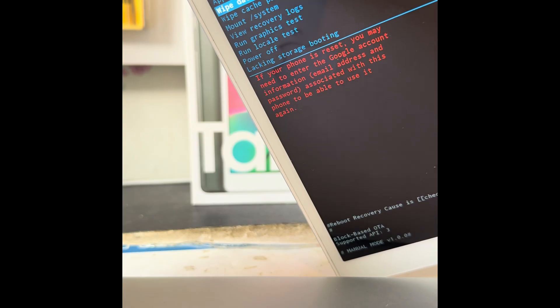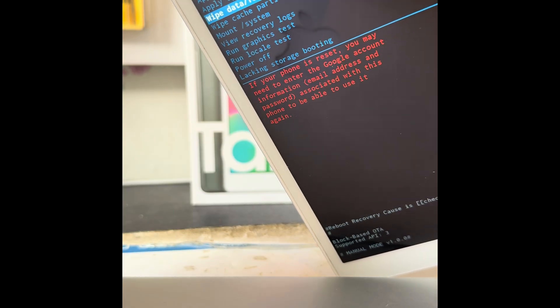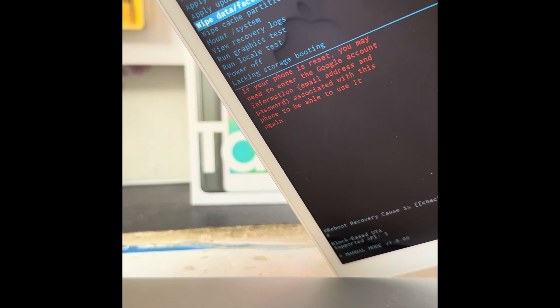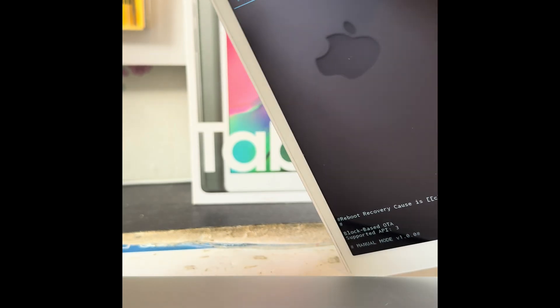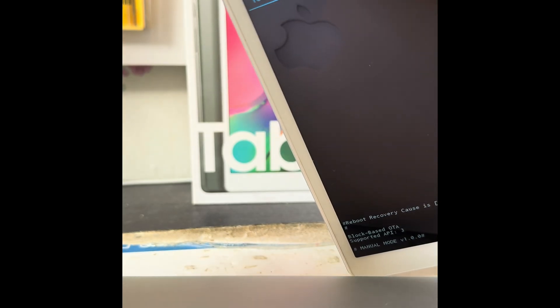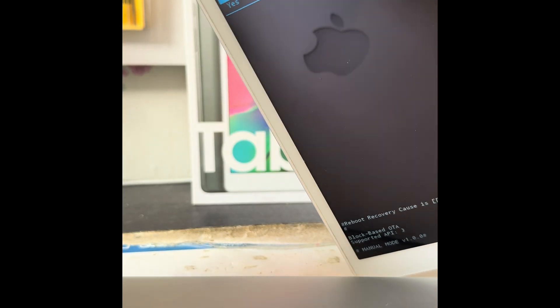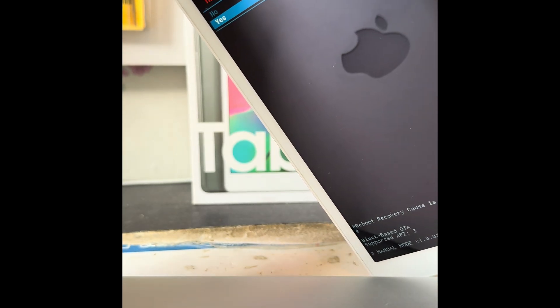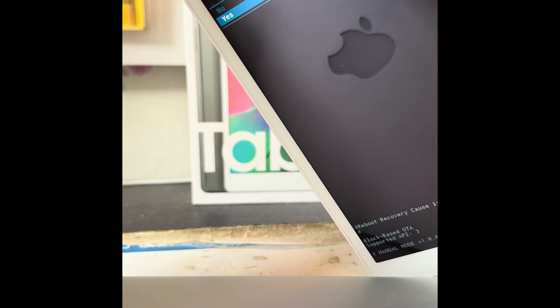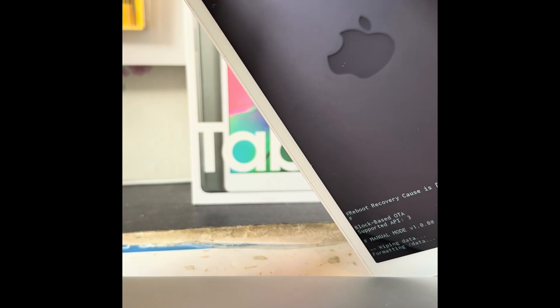Highlight that one and then use the power key to select. Then it'll ask you if you want to confirm. Volume down to move to yes, power button to select.